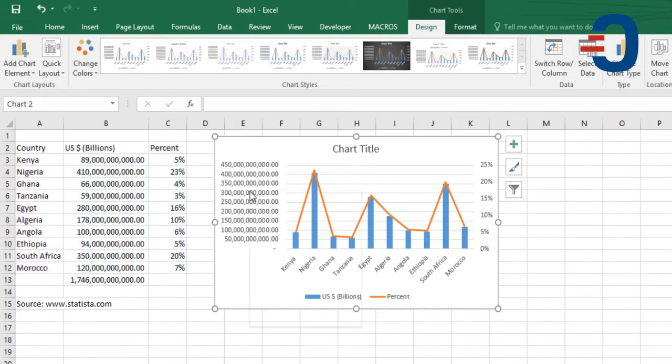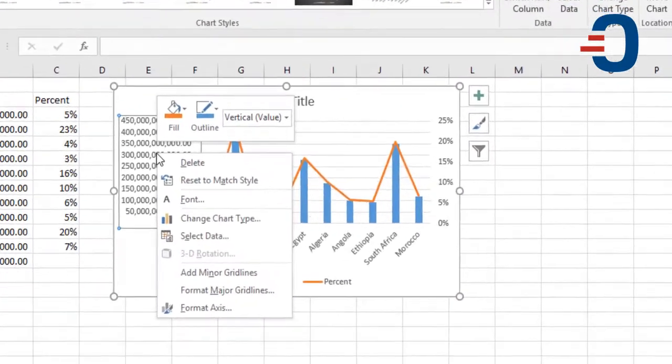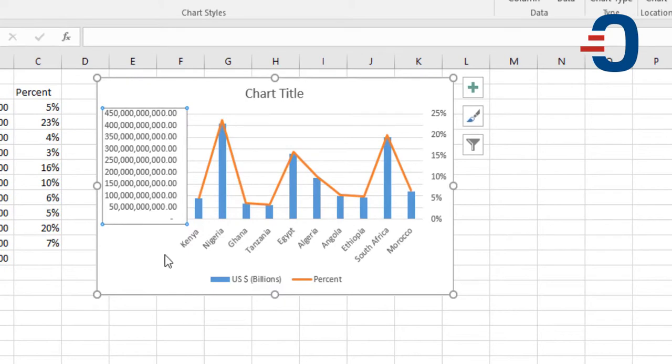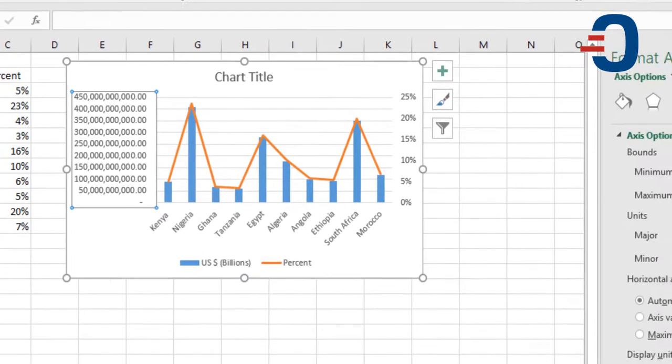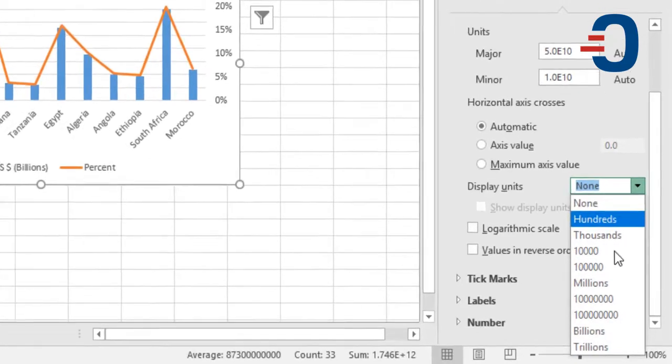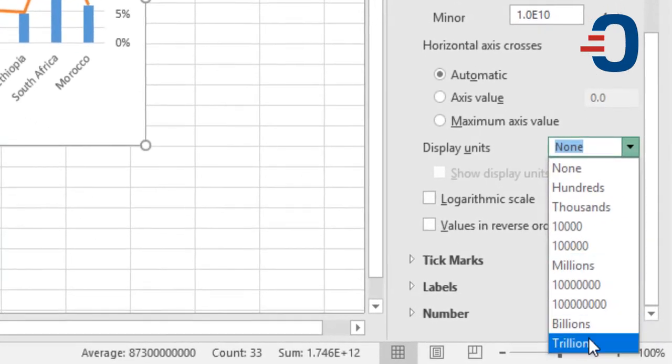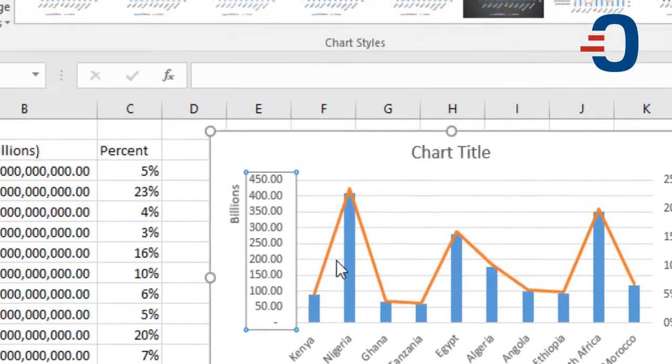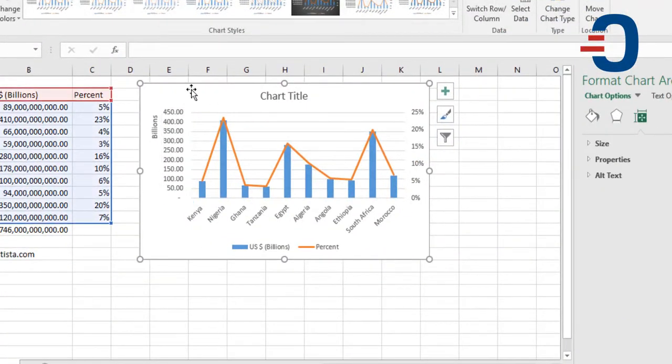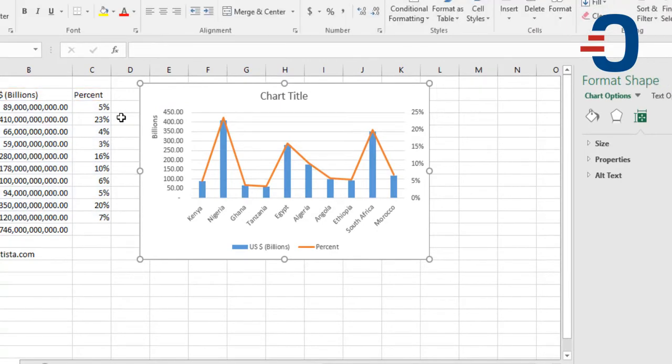You can also show this part here as in billions so that you reduce these zeros by showing that you want the display units to be in billions. So that it reduces like that. You can then add here a title.